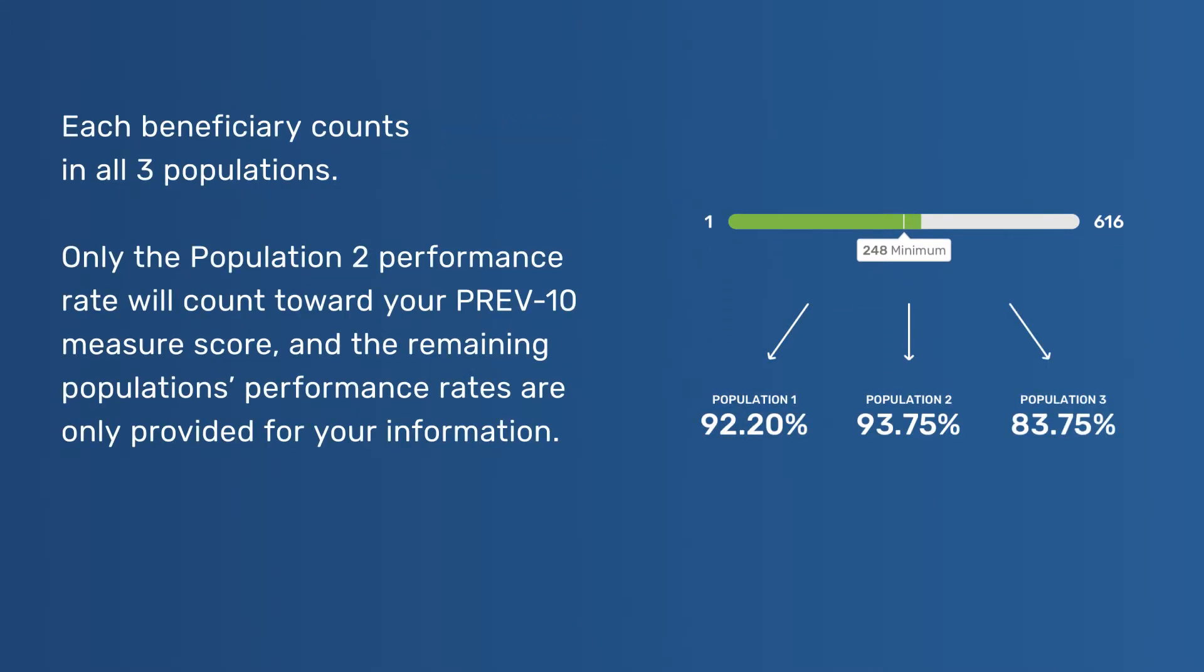Each beneficiary counts in all three populations. Only the Population 2 performance rate will count toward your PREV-10 measure score, and the remaining population's performance rates are only provided for your information.